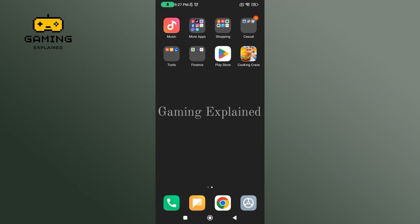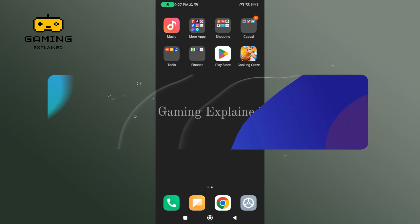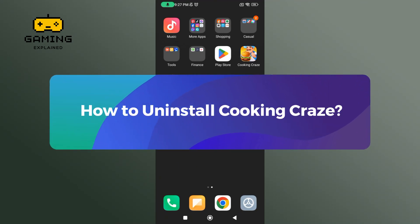Hey everyone, welcome to Gaming Explained. In today's video, I'm going to show you how to uninstall Cooking Craze, so let's get started.